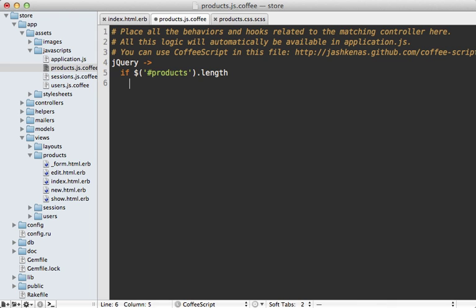So I'm going to do this by making a separate request to our Rails app by calling get script and then passing it off to a given controller action that's designed to handle this. Now this could be any controller action you want, but I'm going to use the users controller show action by just calling users slash current.